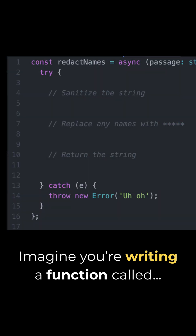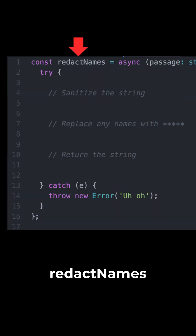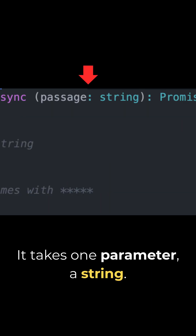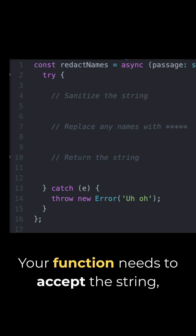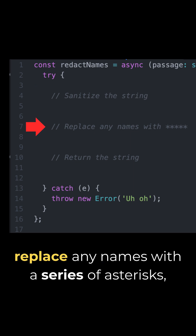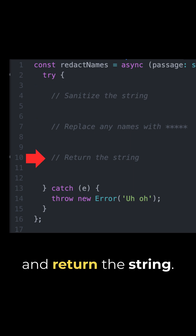Imagine you're writing a function called redact_names. It takes one parameter, a string. Your function needs to accept the string, replace any names with a series of asterisks, and return the string.